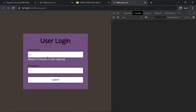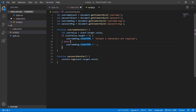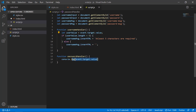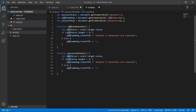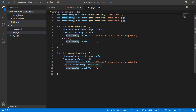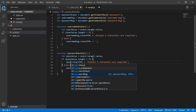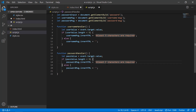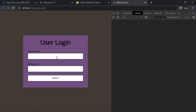Now for the password handler, we will save the same message. This is the password handler. So this is the user, and this will be the password. We use Ctrl+D to duplicate. Change the username message to password message. Now we initialize boolean variables: let usernameOkay equal to false, and let passwordOkay equal to false.